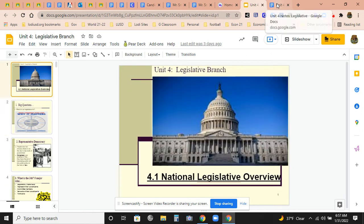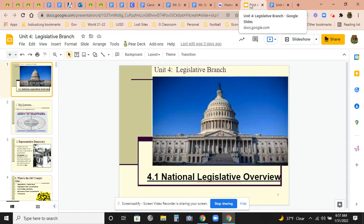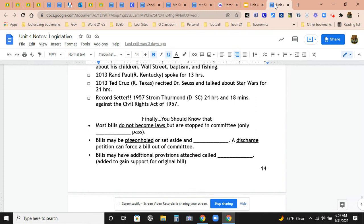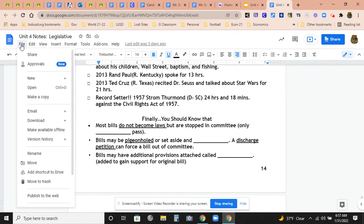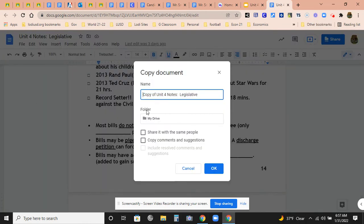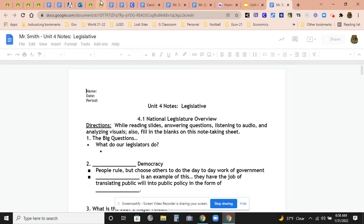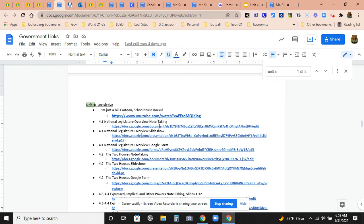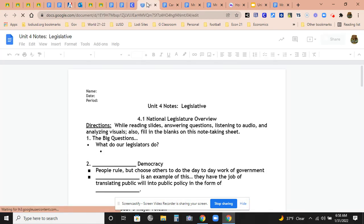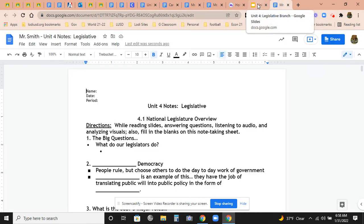Go ahead and get the document. Get your pages set up. Open up the slideshow through the links and have the doc open with your copy of it. Go ahead and make the copy now. Once you've made your copy, go ahead and put your name, date, and period.